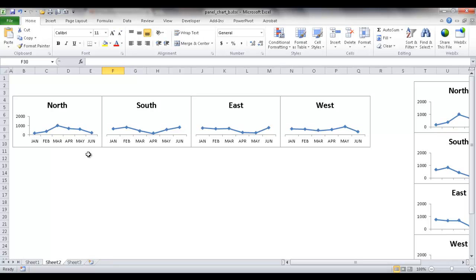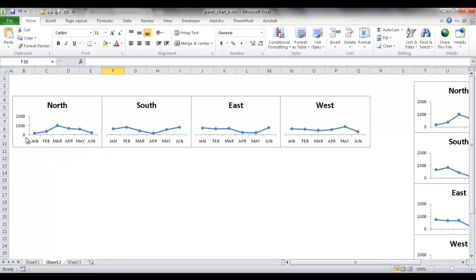For example, maybe we have sales data from different regions: north, south, east, west. From a period of January to June, and from 0 to 2,000 units, these axes are going to be similar throughout the different charts. And so we can just look across and see how things are doing.